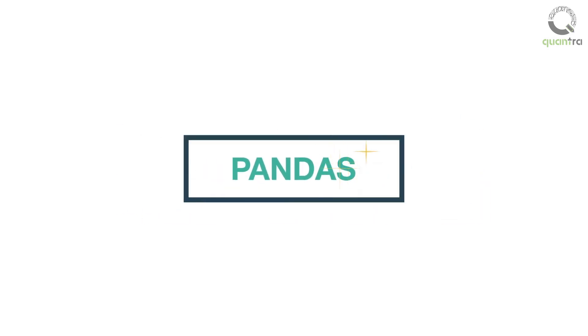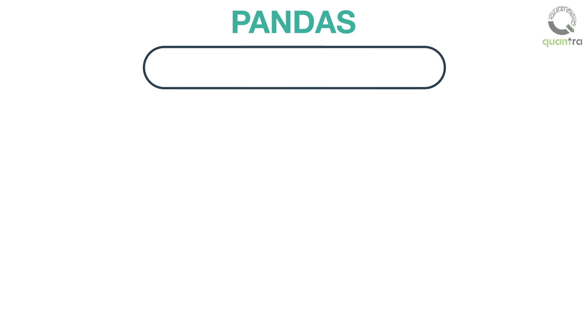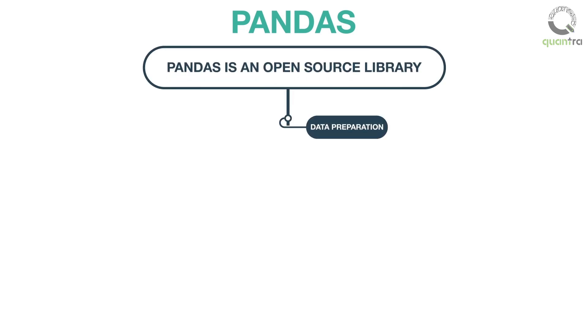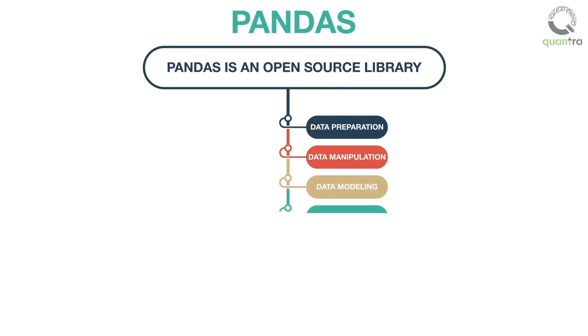we are going to study how to manipulate a data frame using the pandas library. Pandas is an open source library which is used in data preparation, manipulation, modeling,